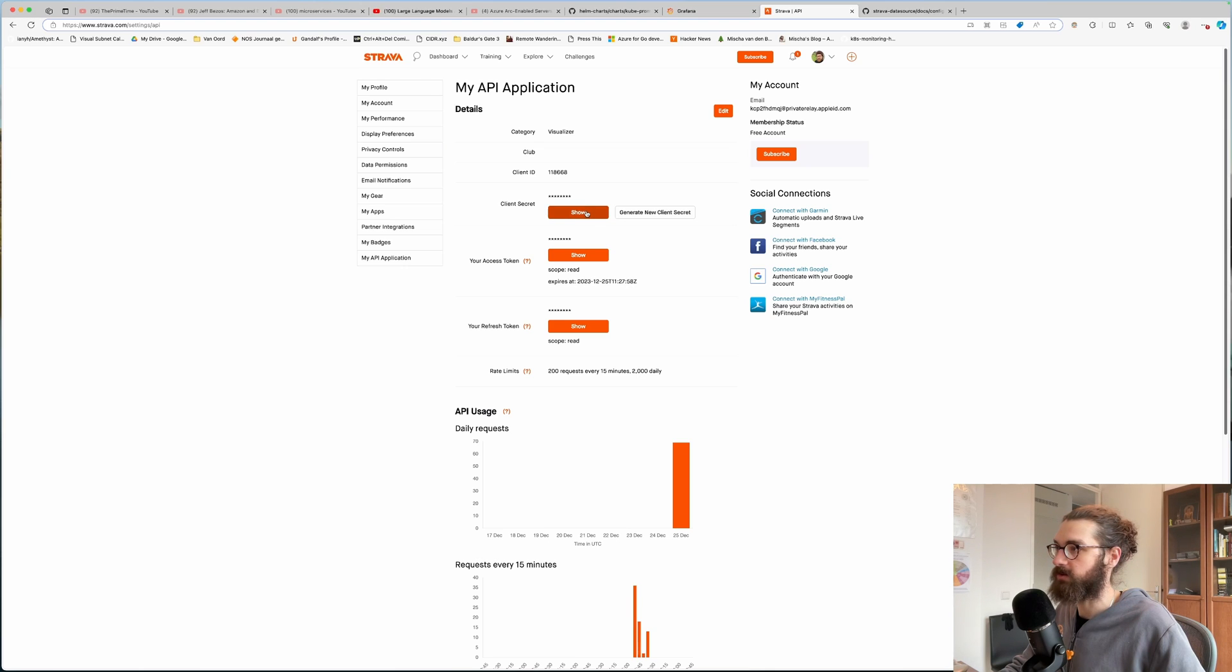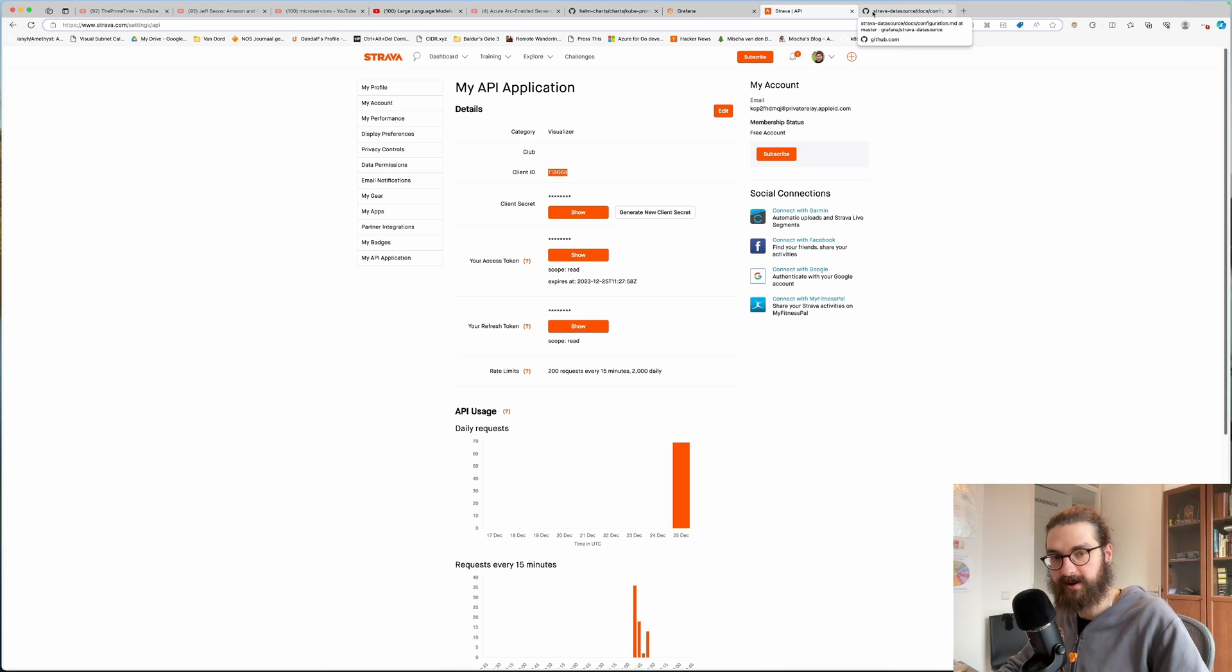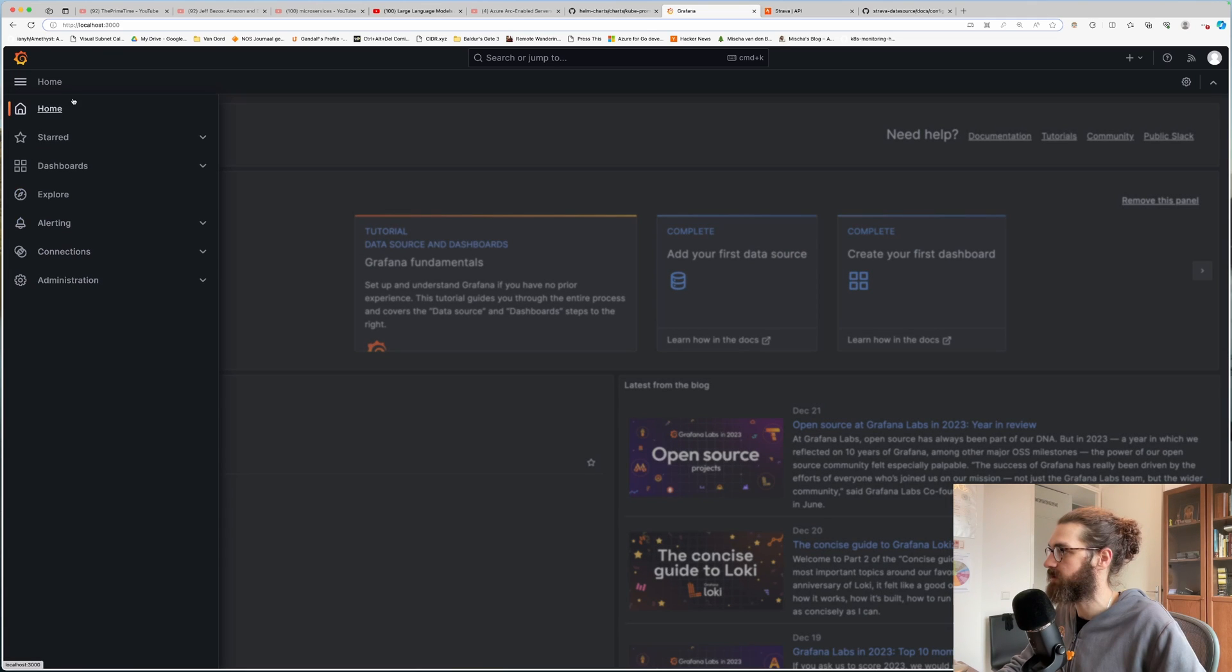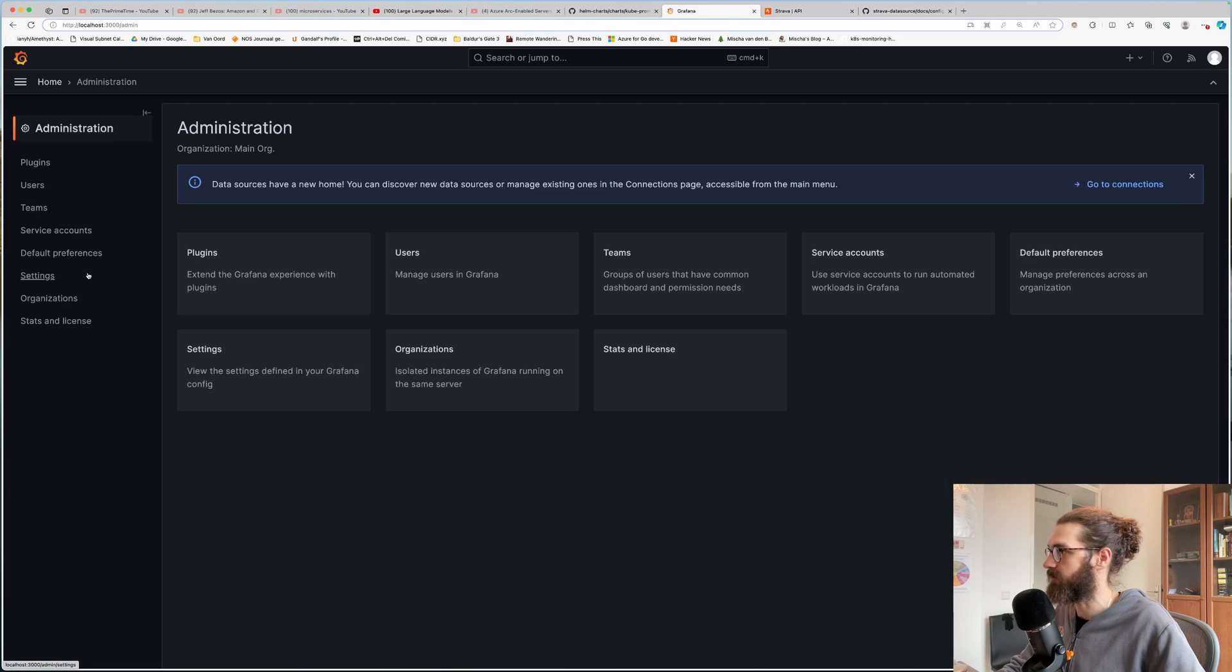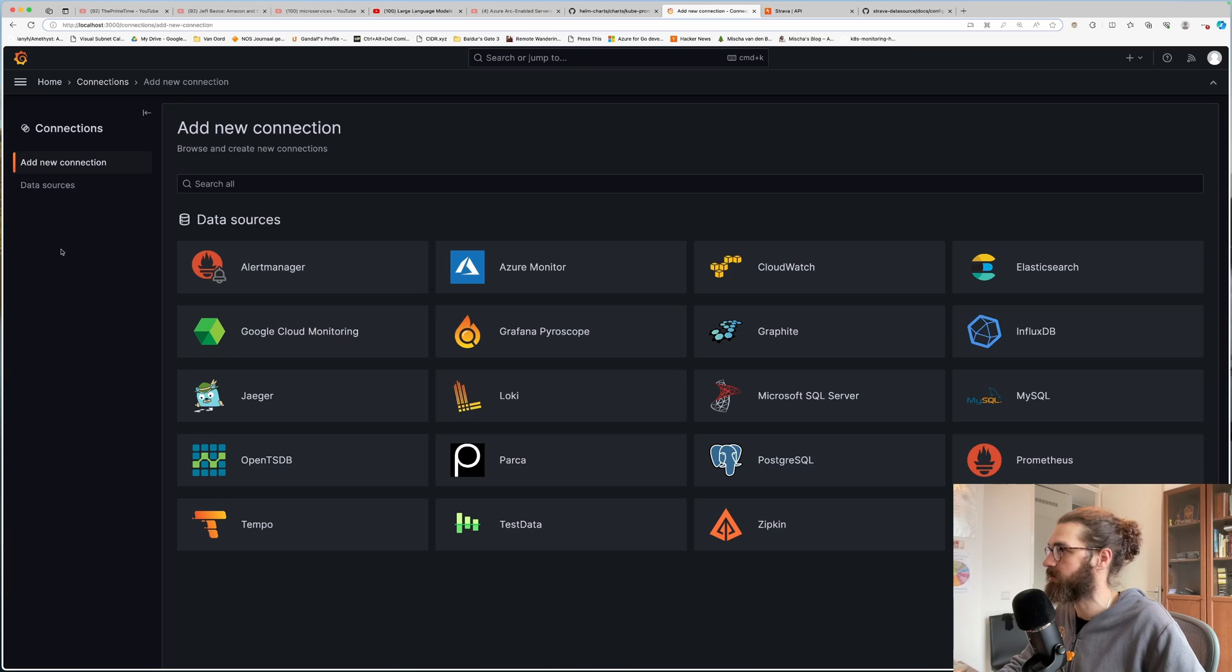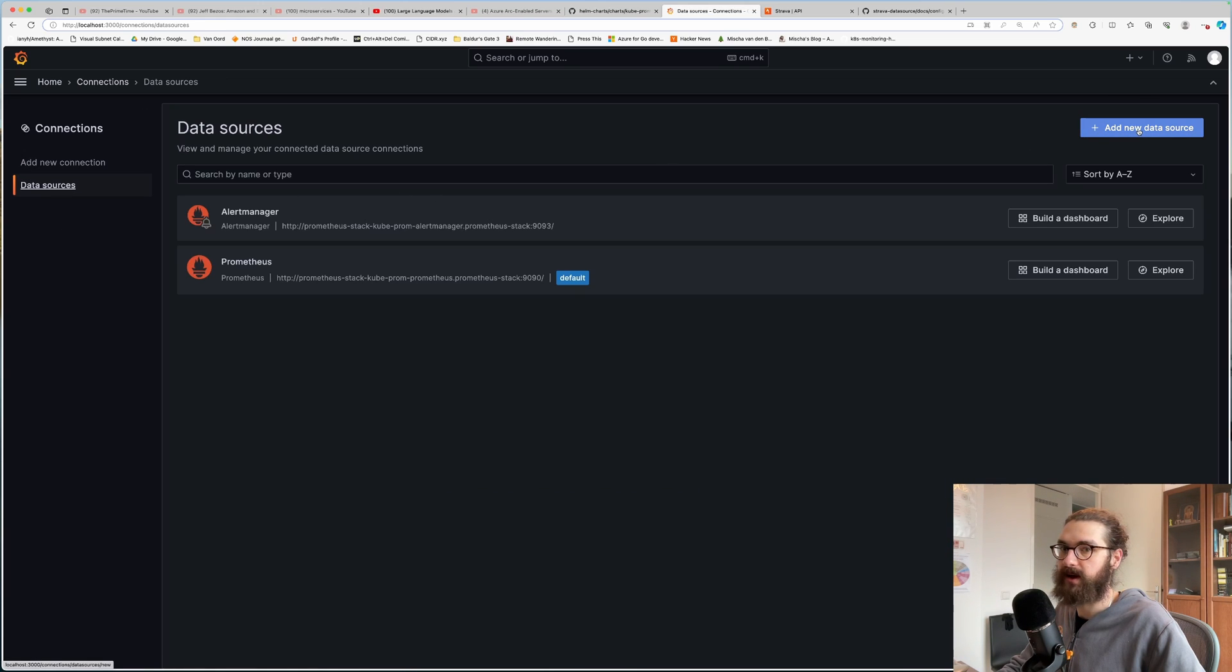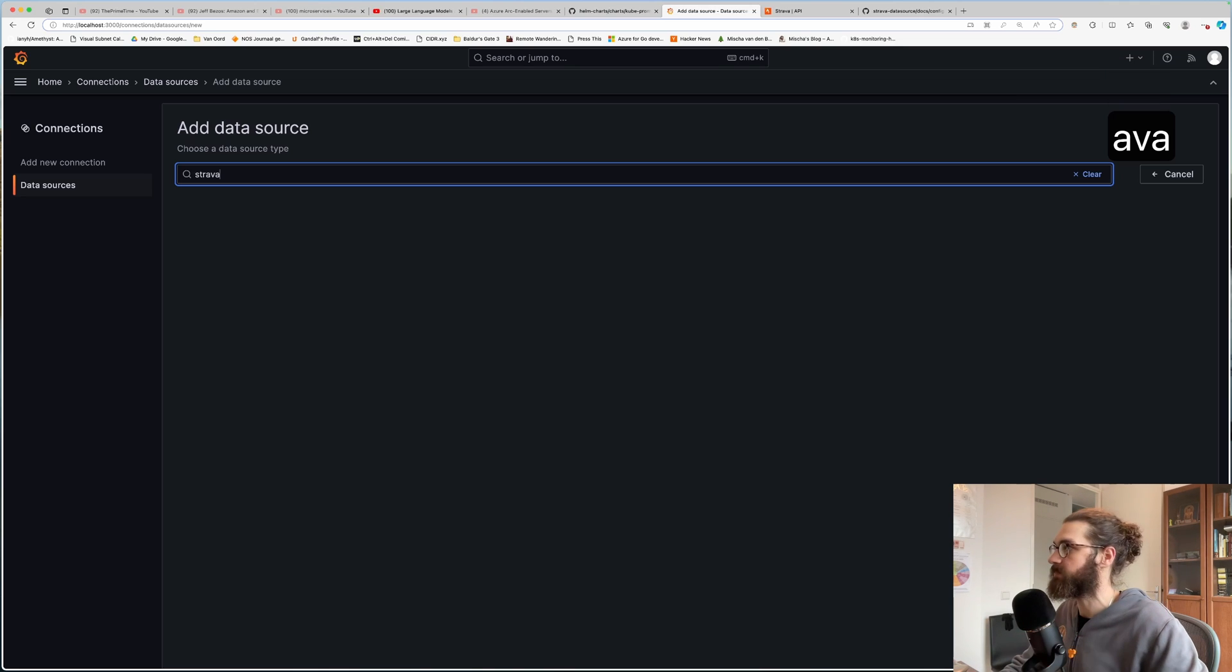It shows the secrets. So I will be adding the Strava data source to Grafana. And for that, you will need to install a plugin. I might have to fiddle around a bit to do it. I'm logged in as an admin. And then you see the connections here. And then you go to data sources. And here you can do add new data source. And if you search for Strava, it is not there.